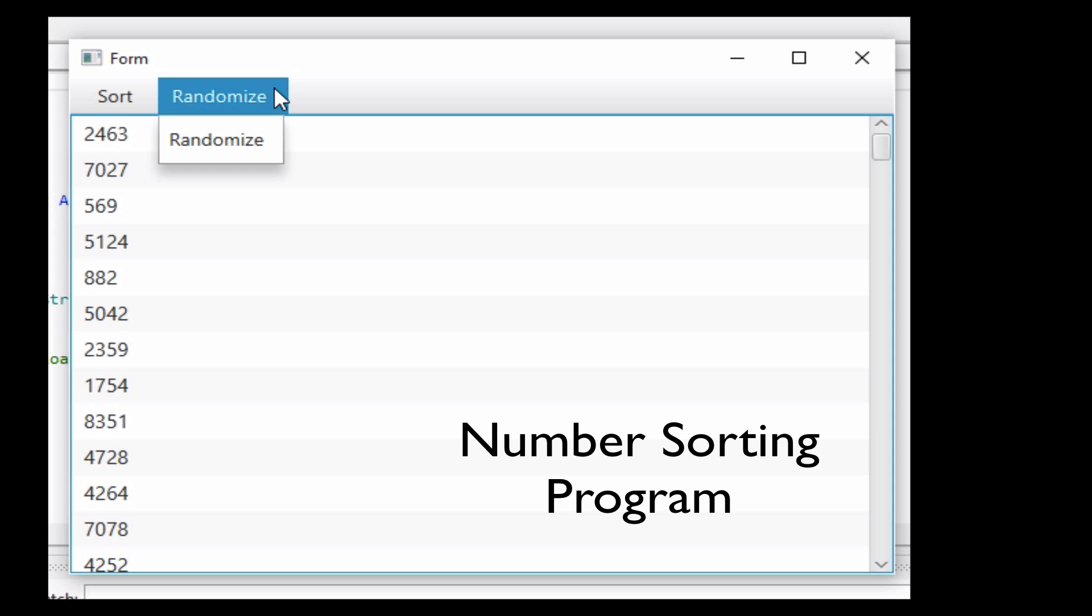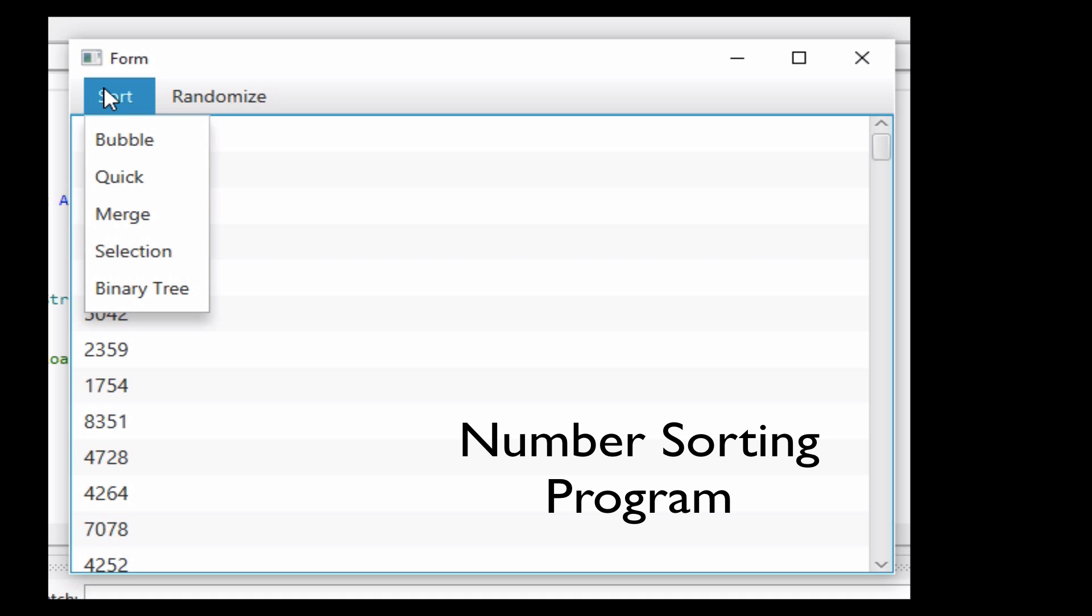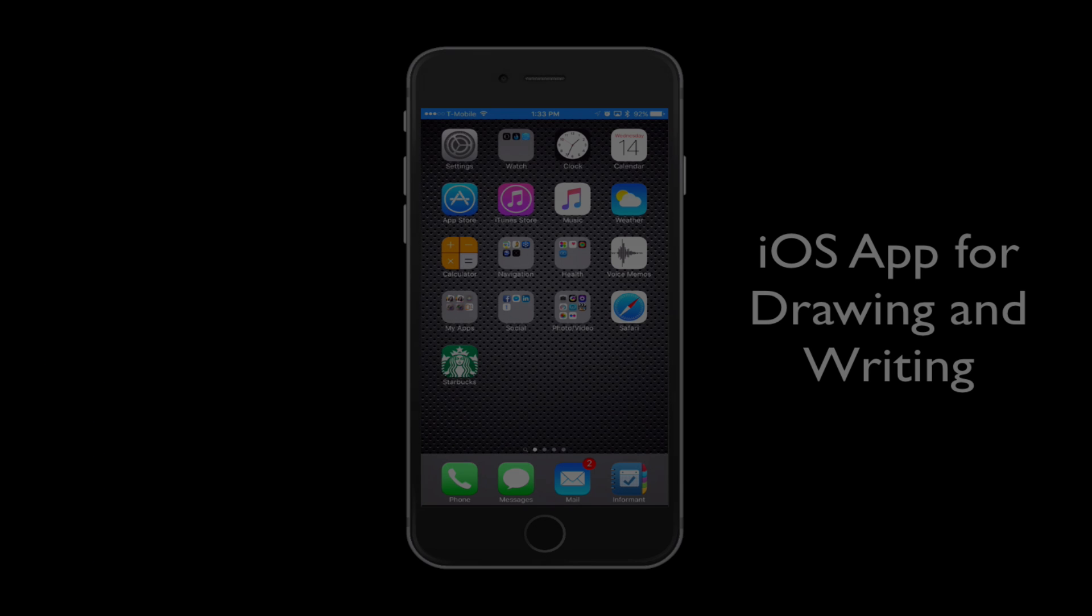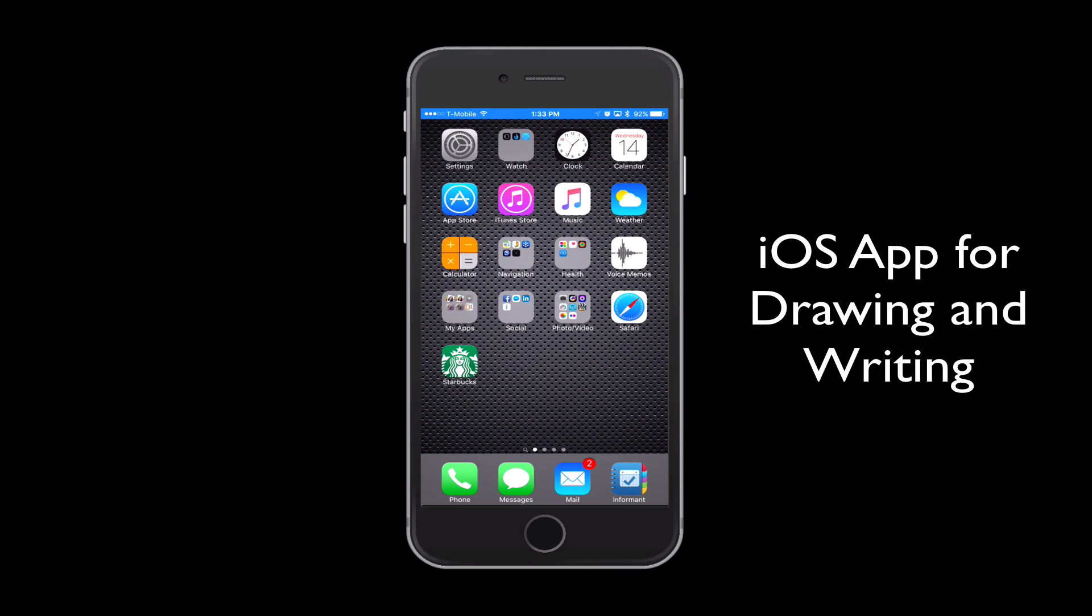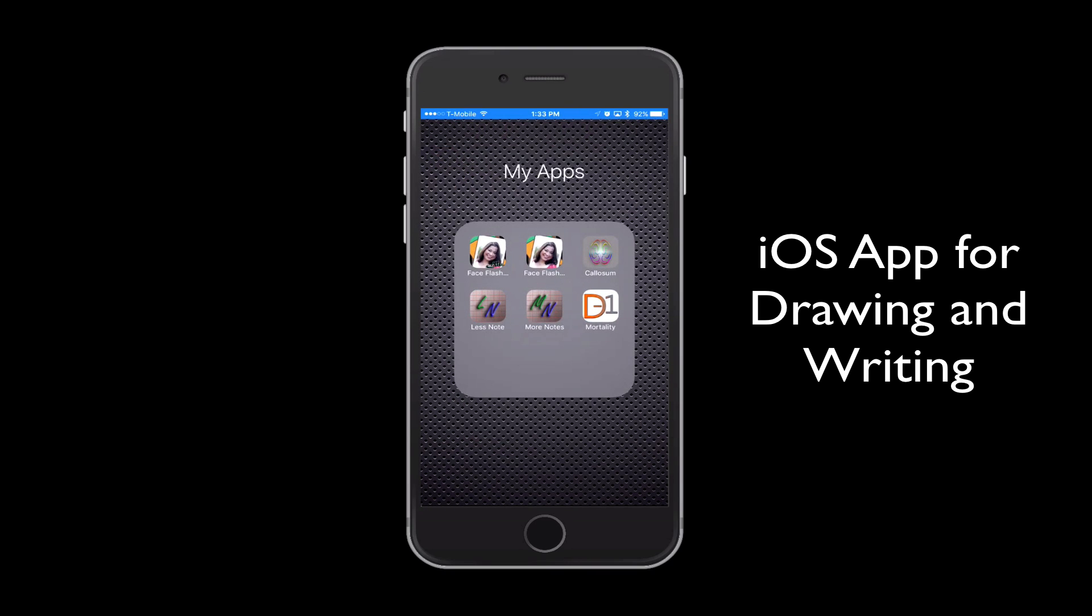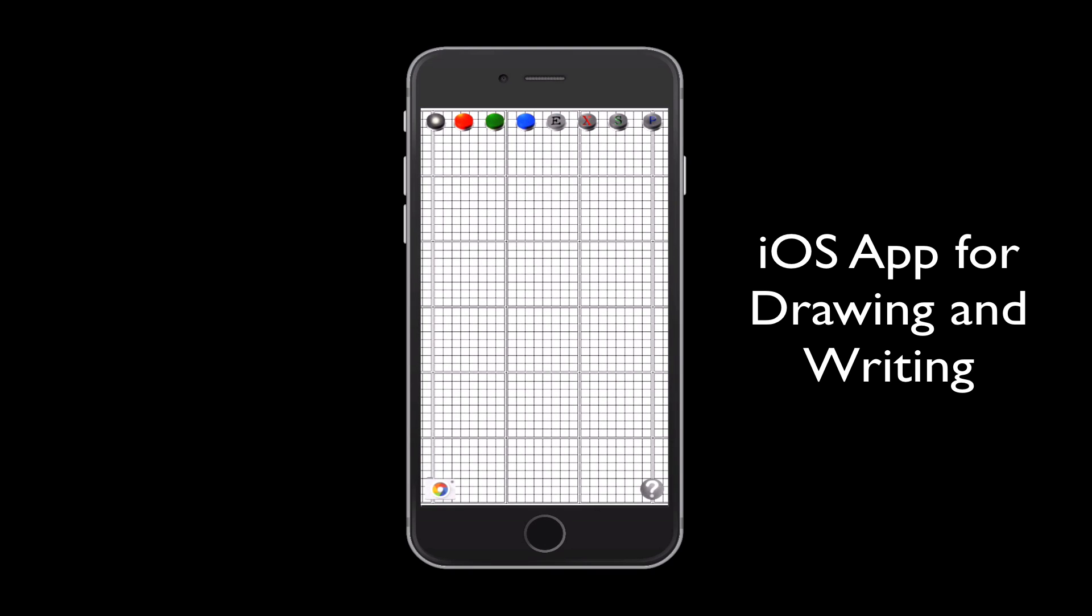This is just a short example of a number sorting program with a form done in B4J. And here's an example of an iOS application done with B4i. This particular application allows you to draw directly on the screen of the iOS device, whether it's an iPad, iPhone, or even an iPod.